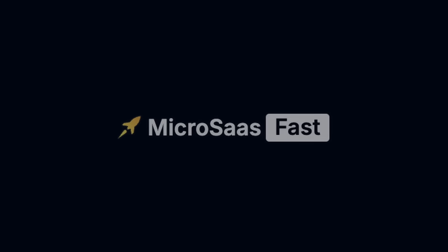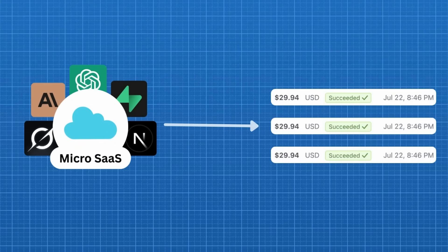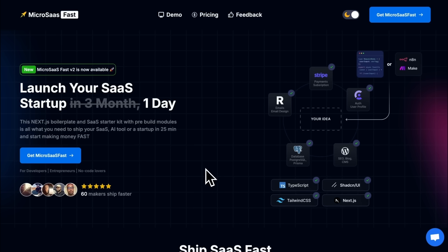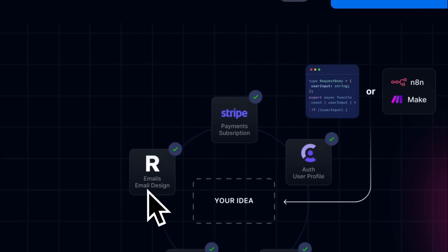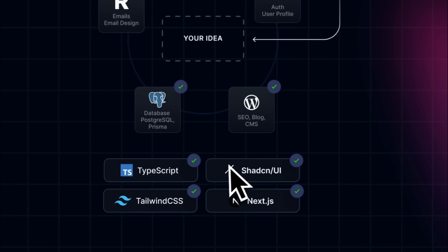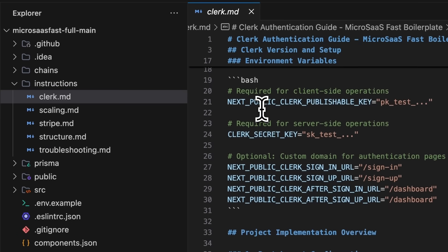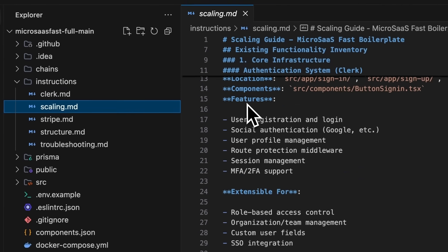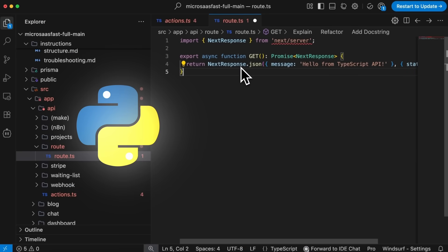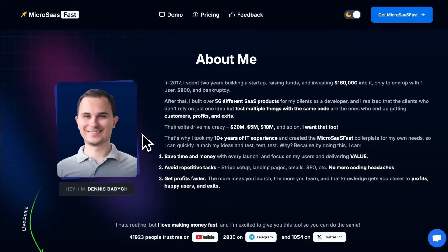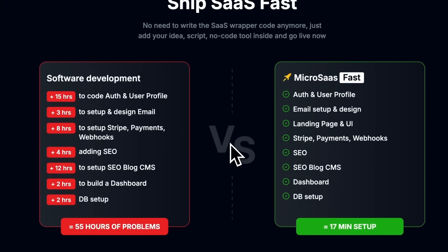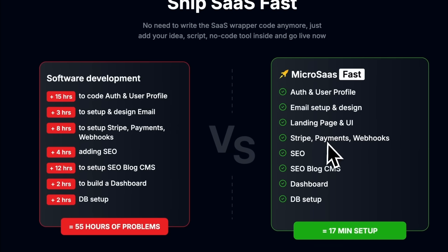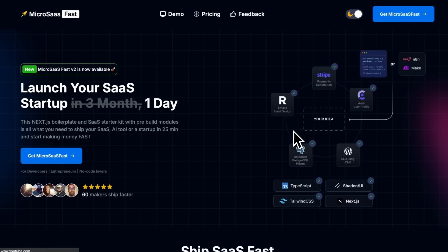But before we do that, let me tell you about today's sponsor, MicroSassFast. Dreaming of launching a MicroSass or AI side project but wasting weeks setting up auth, payments, and SEO? Check out MicroSassFast, a Next.js boilerplate with Clerk, Stripe, Resend, PostgreSQL, and AI instructions that cut hallucinations by 90% for Vibe coding. Easy backend integration with Python, Node, and Go. It is built and used by a CTO who helped 50-plus founders to launch SaaS in the past year. You can save 50-plus hours and actually ship faster. Check now. Link is in the description. Now back to the video.